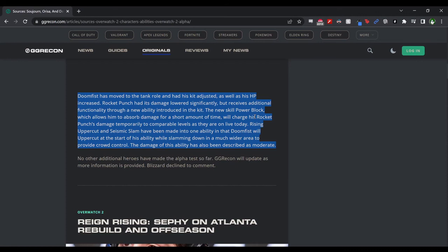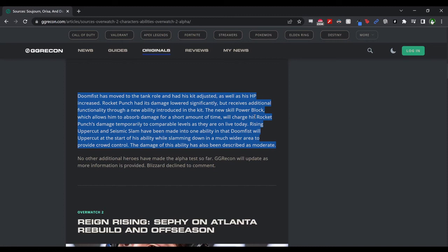That's not everything. Rising Uppercut and Seismic Slam have been made into one ability, in that Doomfist will uppercut at the start of his ability while slamming down in a much wider area to provide crowd control. And the damage of this ability has also been described as moderate. During the dev live stream they kind of called this like a Winston leap—like that's the same way, it's similar. So my guess is it's going to be the same thing that would happen if you uppercut Seismic Slam, where you'll go up and then you'll kind of go out and you'll slam down. But it'll be way more fast-moving and fluid, where you kind of go up and then slam down. I don't know if it'll have the same amount of horizontal and vertical movement that the leap has for Winston, but it does sound kind of interesting.